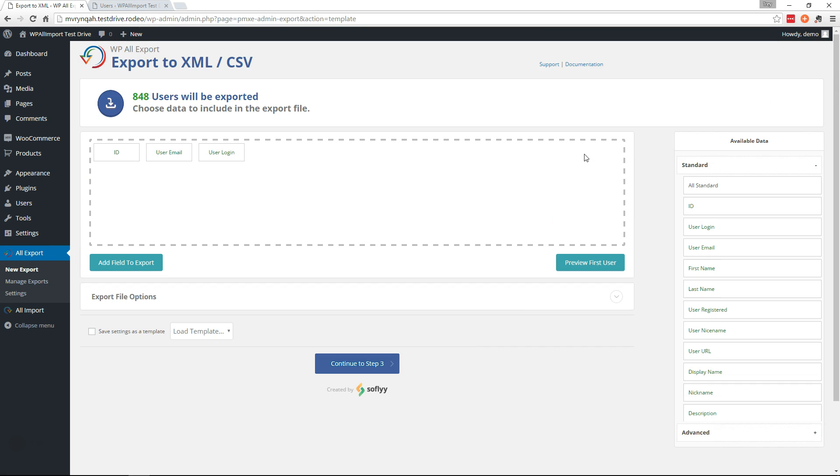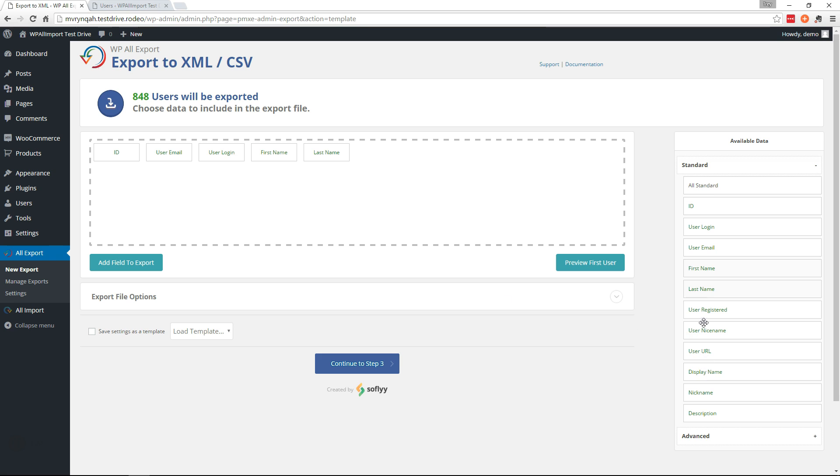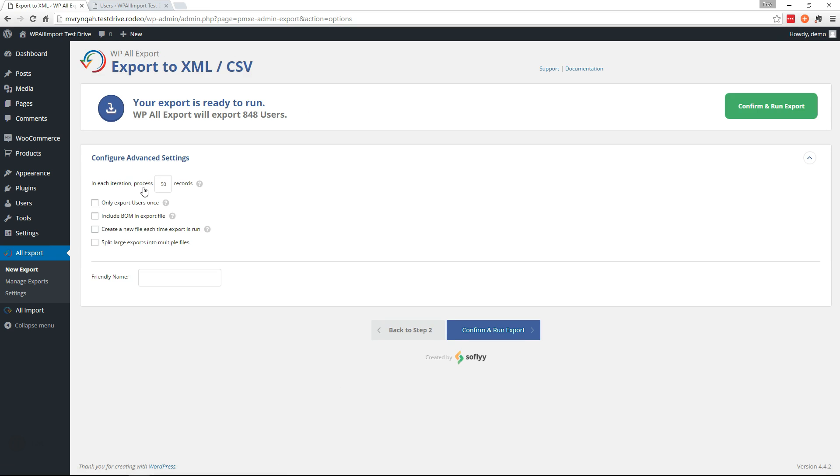But for this video we're just going to move over the ID, user email, login, and we'll get the first name and the last name. I don't think we need anything else. Continue to step 3 and run the export.